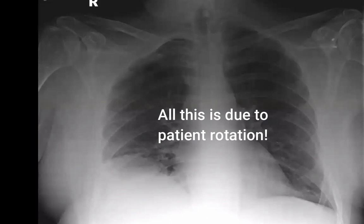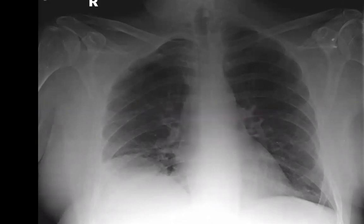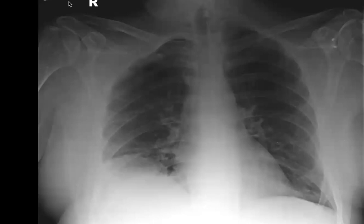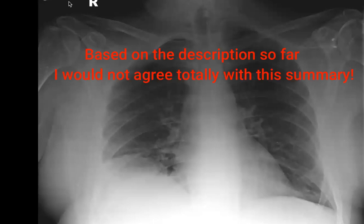I suspect these are lymph nodes and I suspect this is right basal consolidation. I cannot see any hilar masses. I'd like to assess this patient with contrast-enhanced CT of the neck and chest. My differential diagnosis is a malignant condition with lymph nodes.